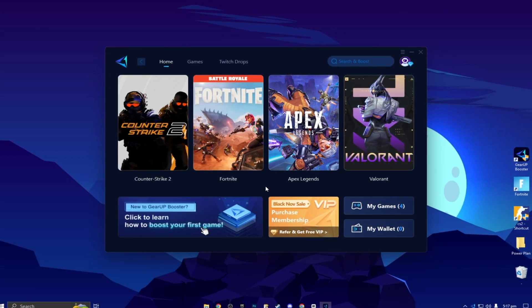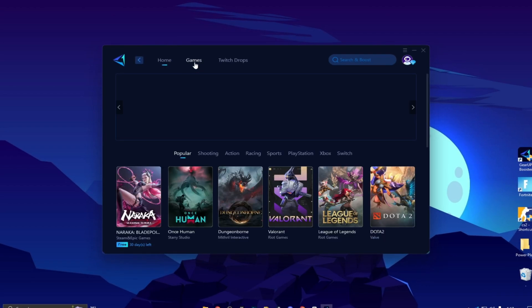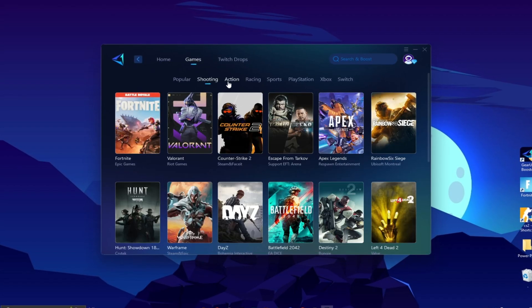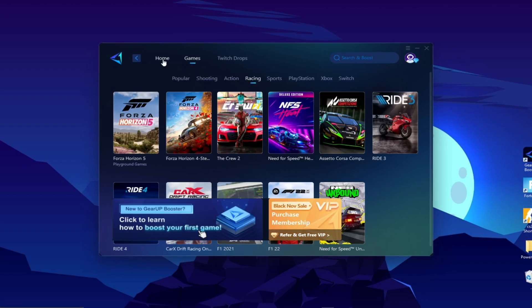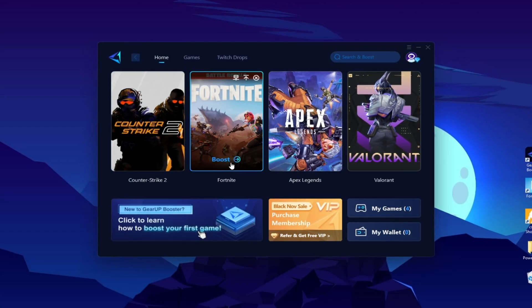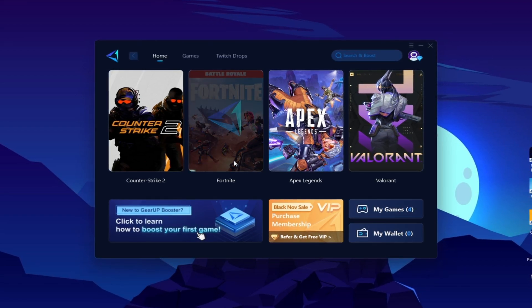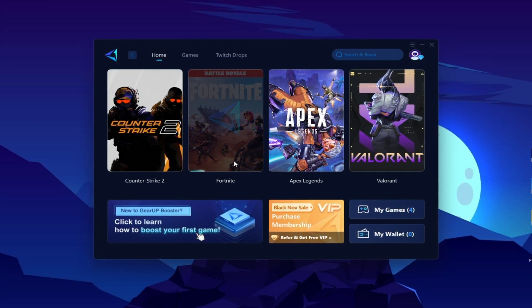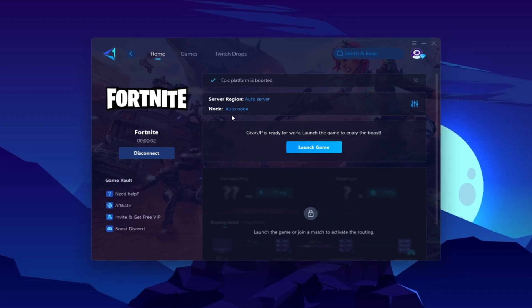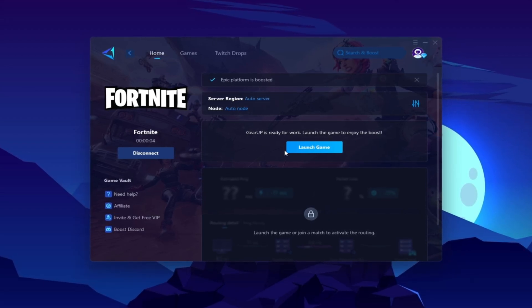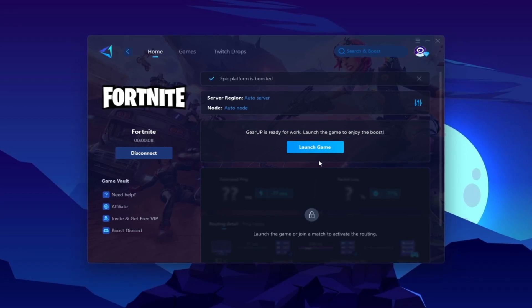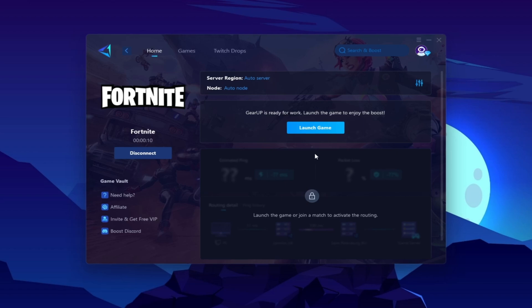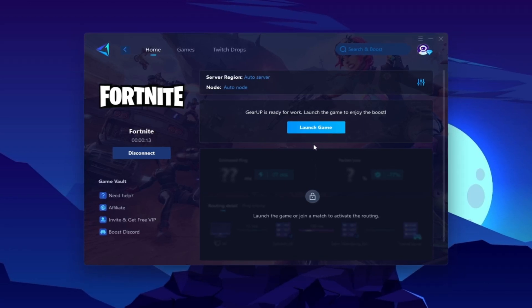Now you need to go for your Fortnite or whatever game in which you want to optimize your ping. You can go to the games tab and here you will find thousands of games. You need to go to your home tab and you will find the installed game automatically. Now click on this boost button. This will start optimizing the network for you with the best routing. Once you are connected with the Gear Up Booster, here you will find out this kind of region and node. This will automatically find everything for you. You do not have to change anything from here. Click on this launch game button and make sure to launch your game after launching the Gear Booster.